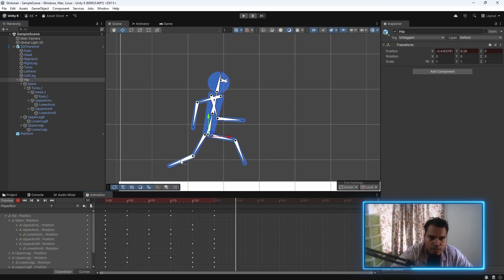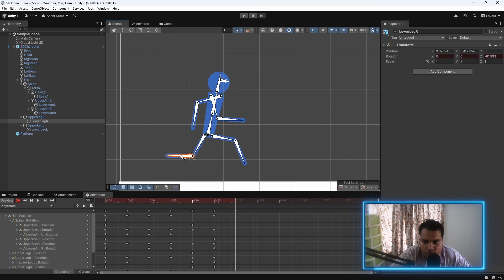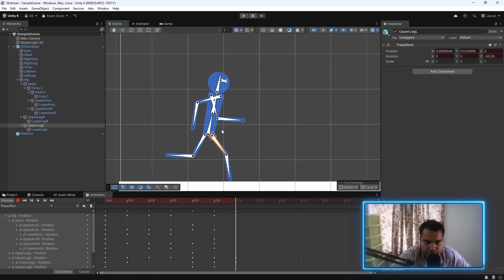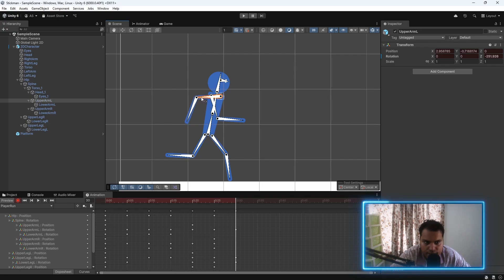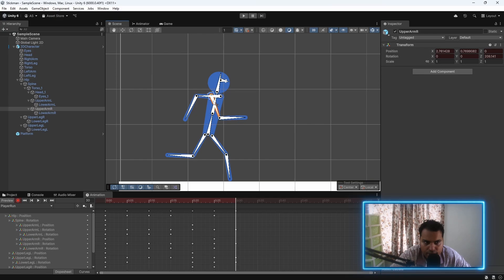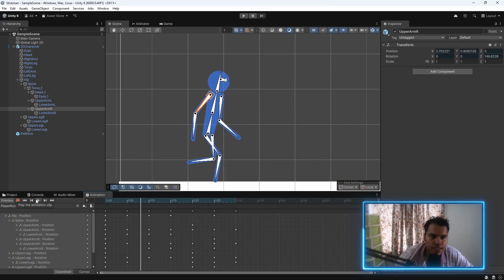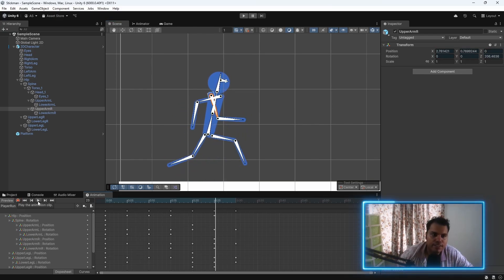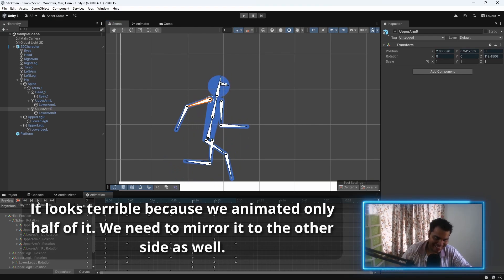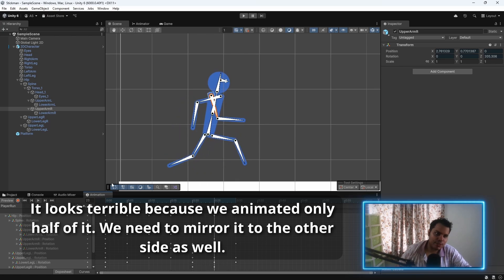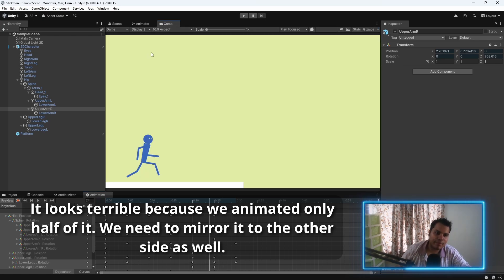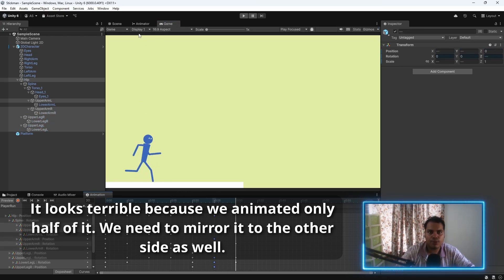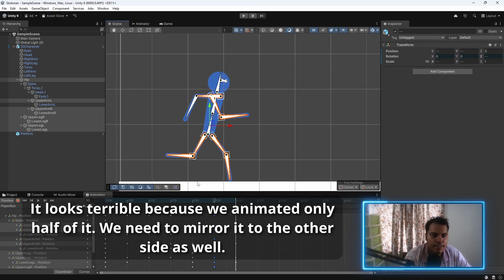I know it doesn't make a lot of sense. But it will. So now if we hit play. It looks terrible. This is how animations are made. And now we need to animate it for the other side as well.